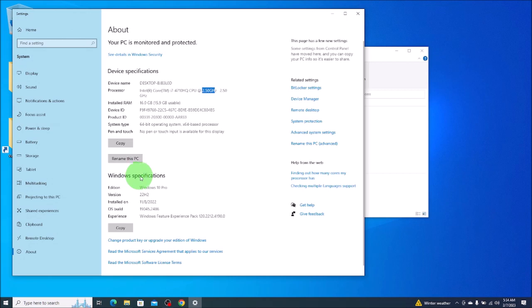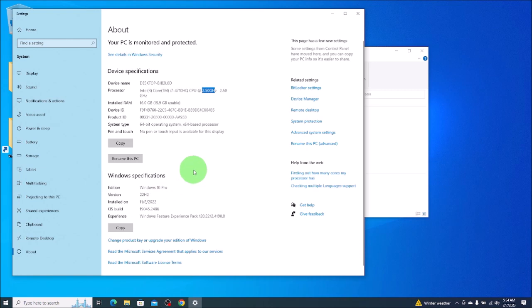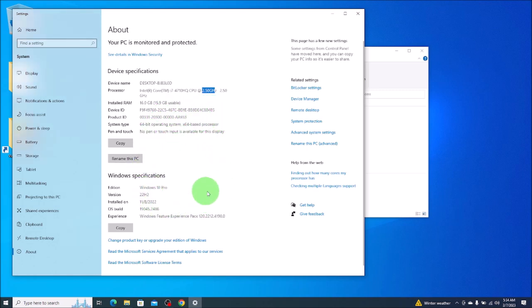And then down here, your Windows specifications, a little more information on what Windows you have. This is Windows 10 Pro, not home. It gives you your install date and the OS build date. So this is some general information that's kind of quick to find if you need this.